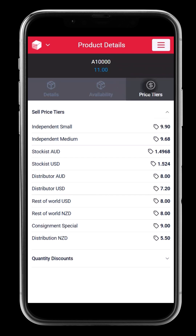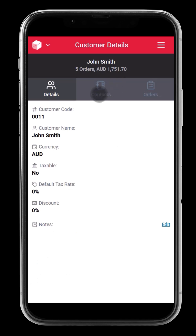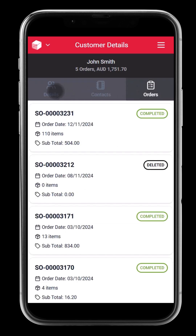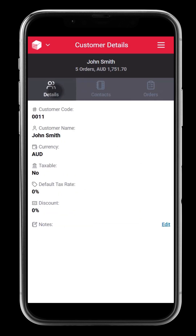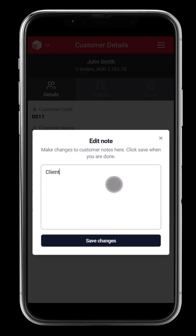Next, view your customers. The customer page lets you access your full client list wherever you are. Tap on a customer to view their details, contact information, and order history. Need to jot something down? You can update customer notes directly from your mobile, ideal for capturing those quick updates after a meeting.